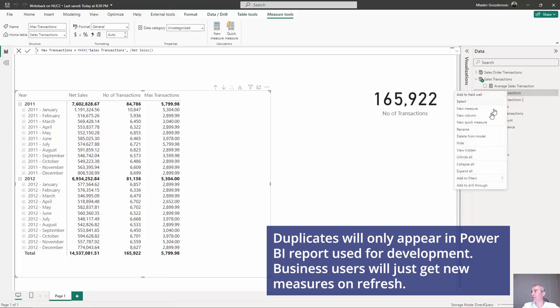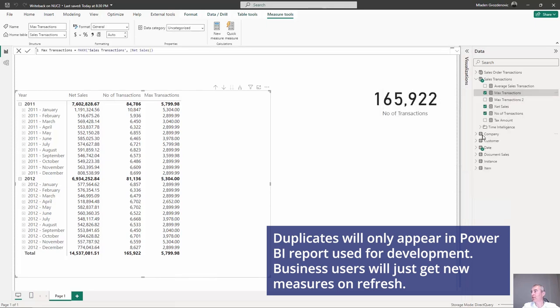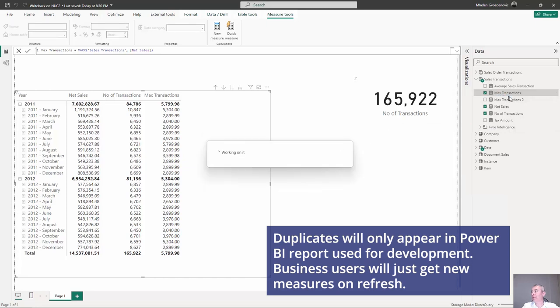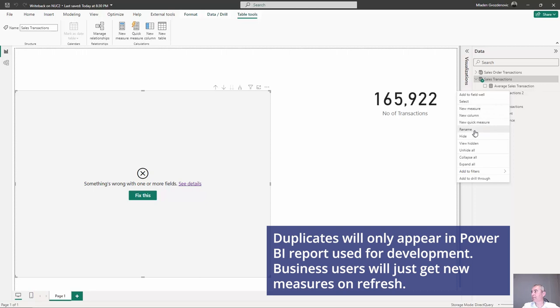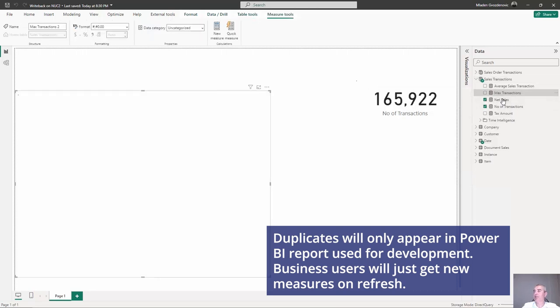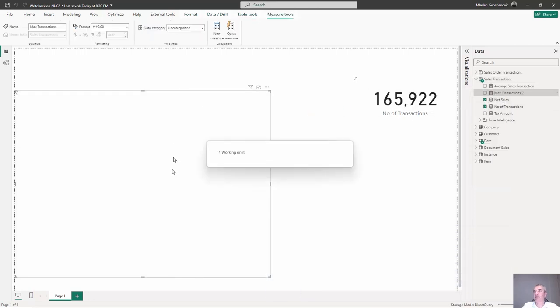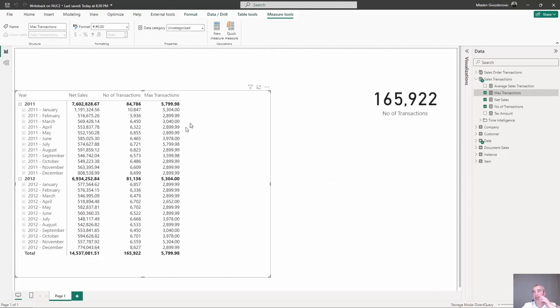Now what we are going to do, delete one that was created in the local model and rename. It's very convenient. Rename the new one and the report, the visuals are going to keep the layout. That's all.